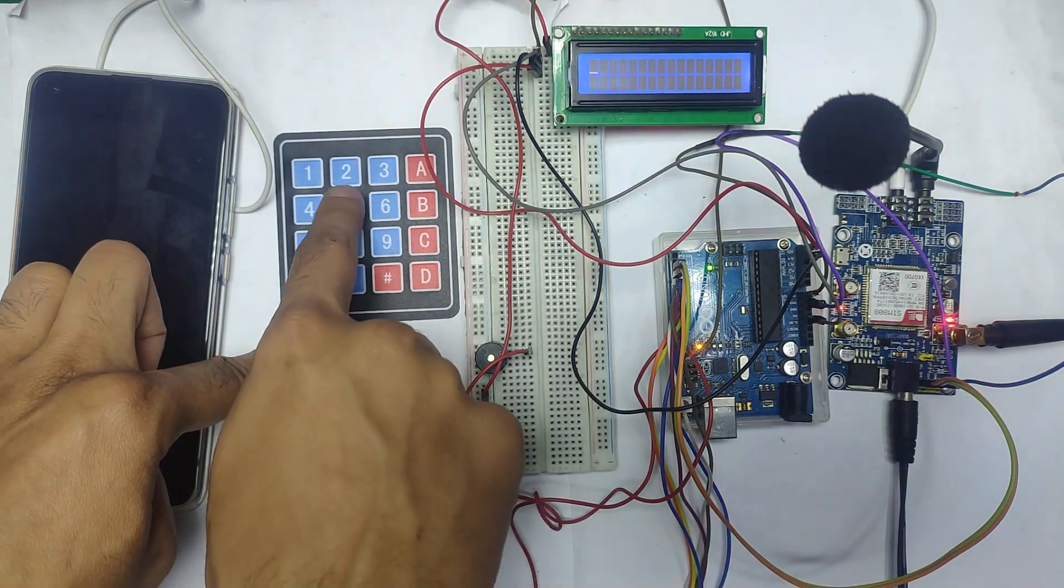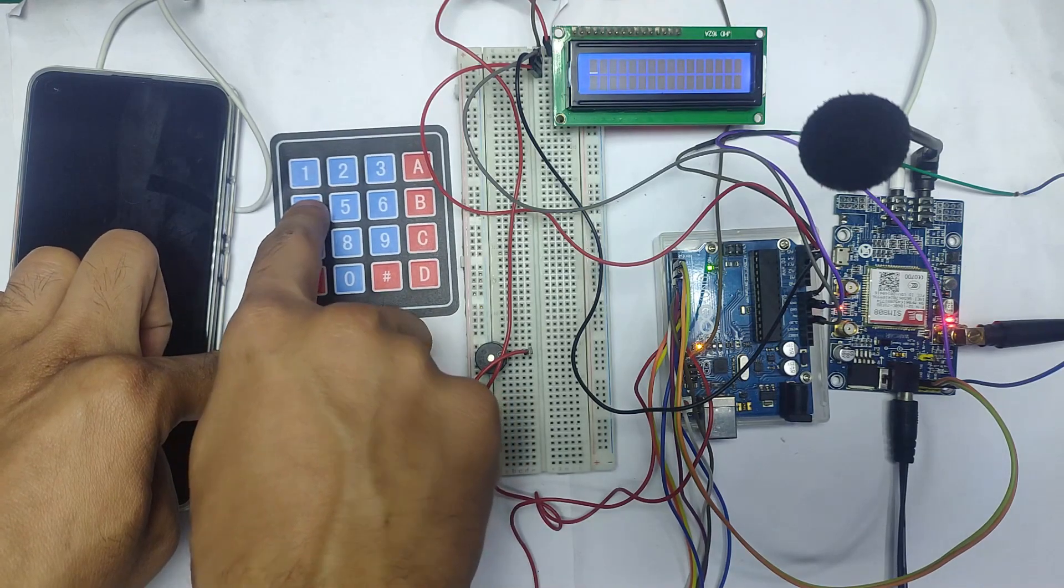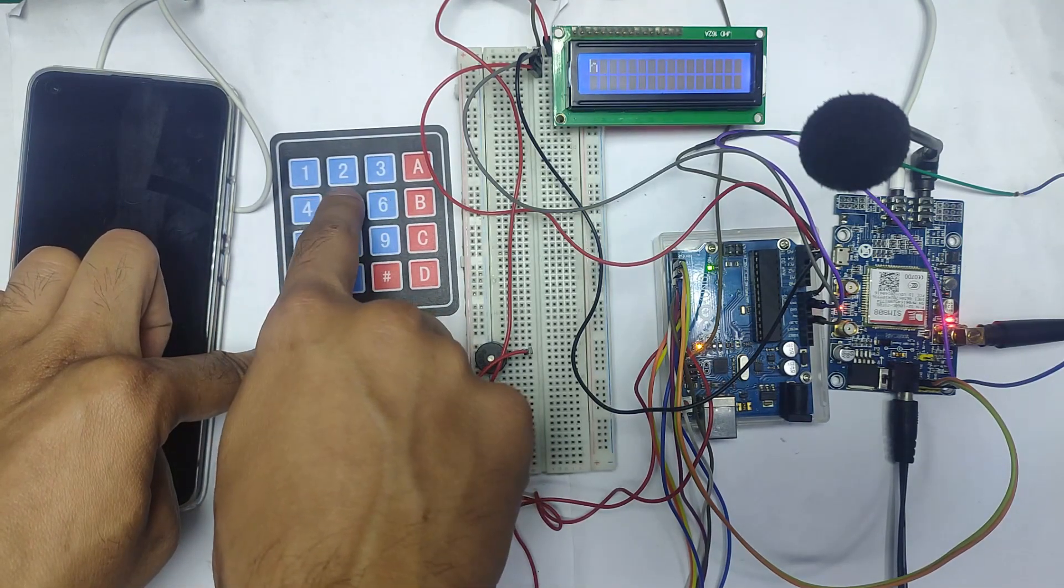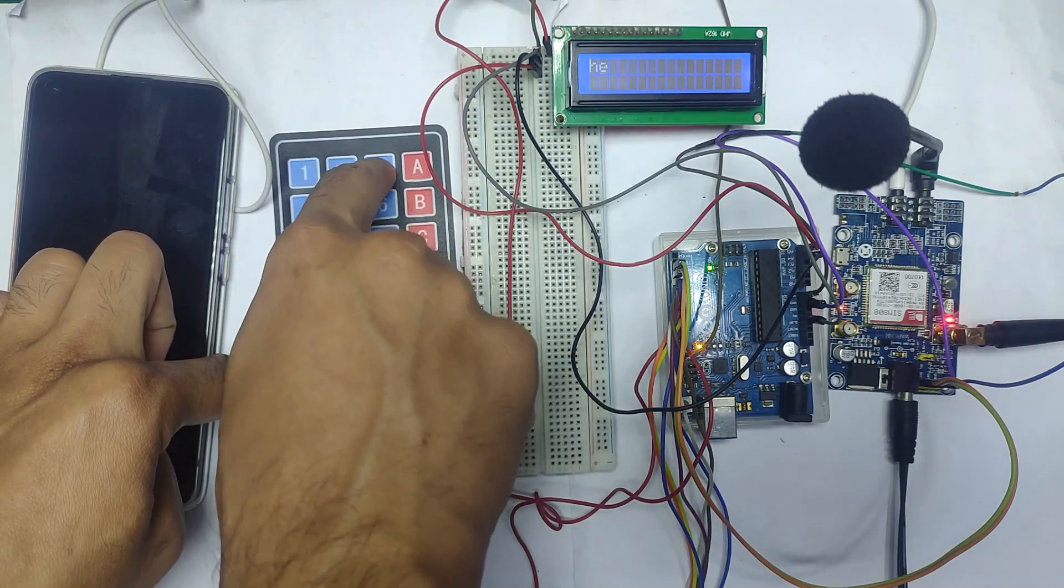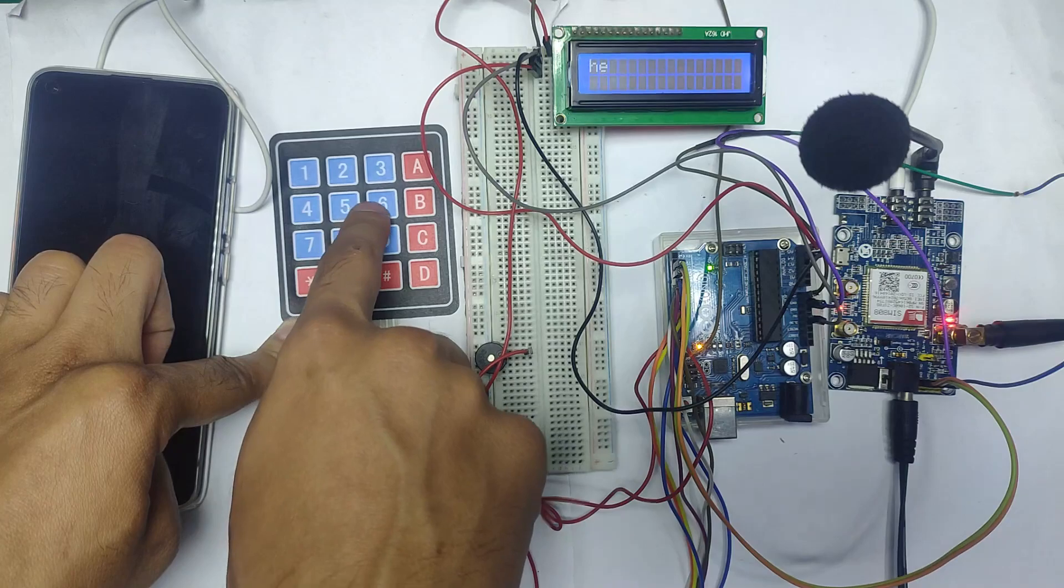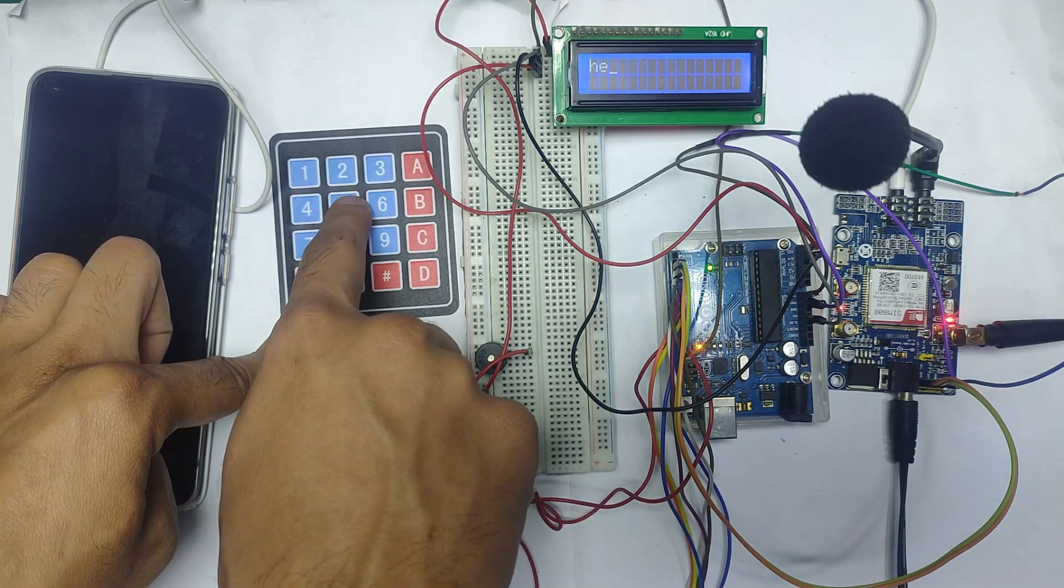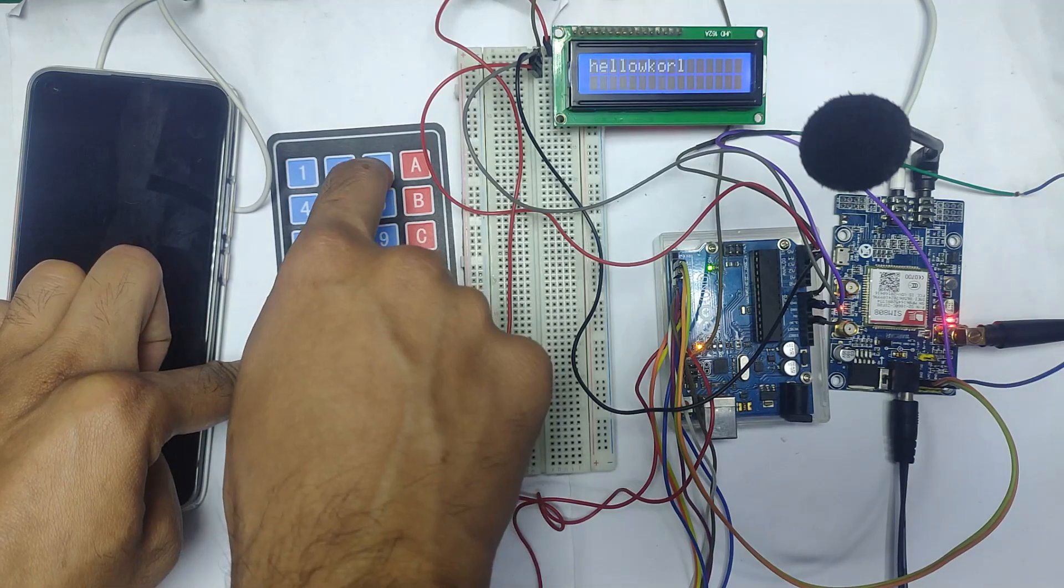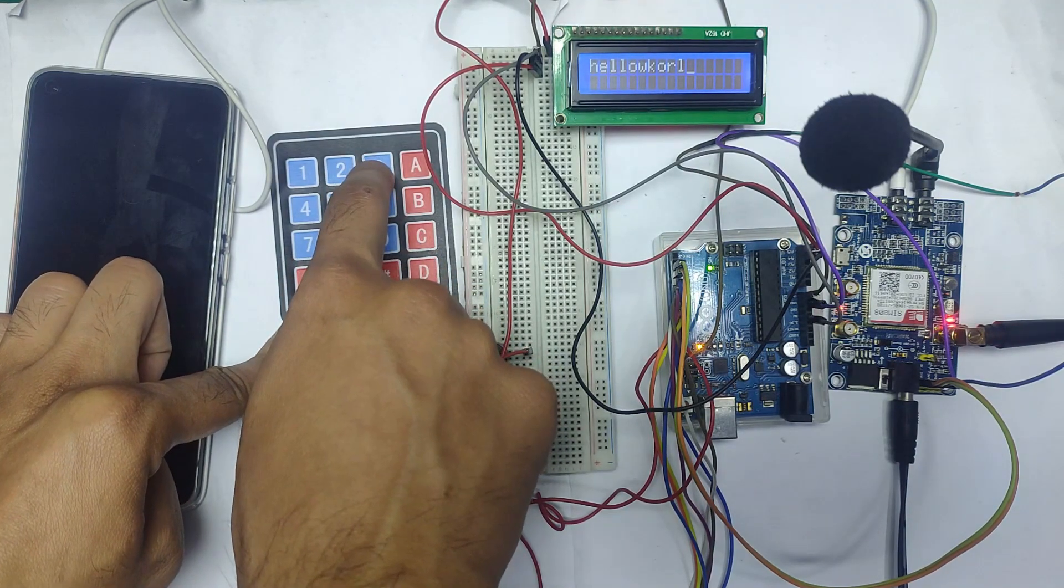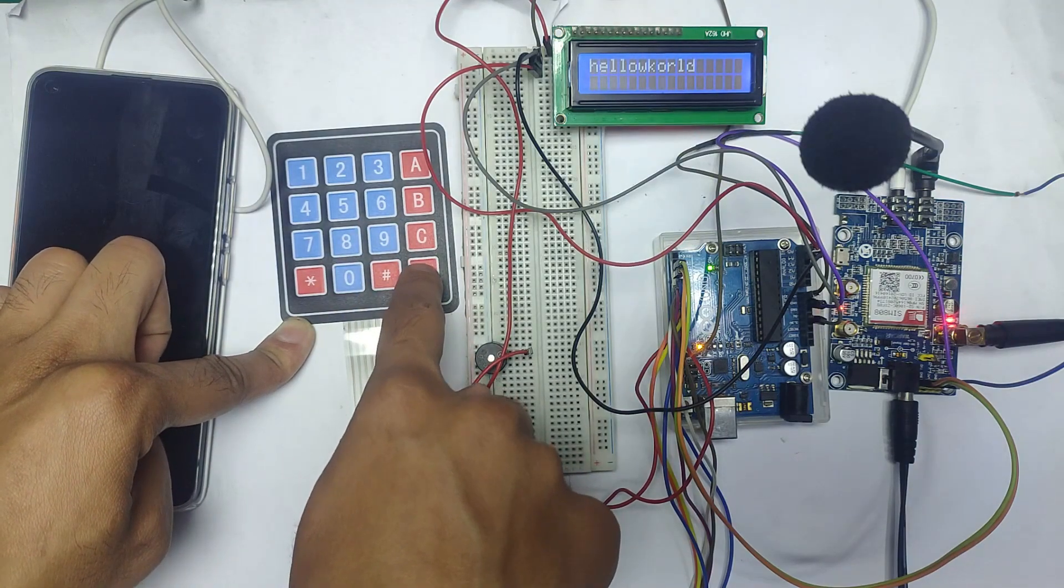After this I will write the text message. This is the same text message system that is used in Nokia phones. The numpad is exactly the same as Nokia phones. Let me write hello world. Now I'm ready to send. Press D for send.